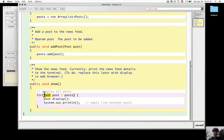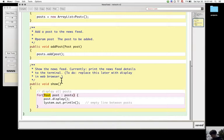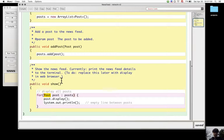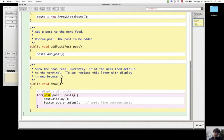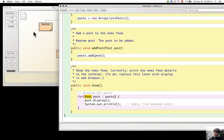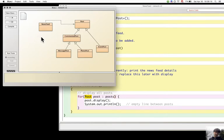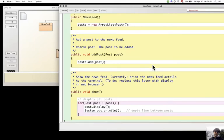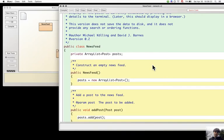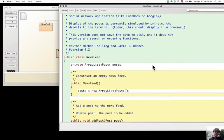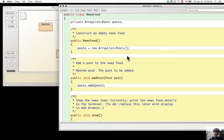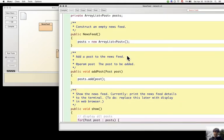The exercise was asking which methods have to change in newsfeed if a new type of post is added. And basically nothing has changed because the newsfeed doesn't depend anymore on a subclass of post.